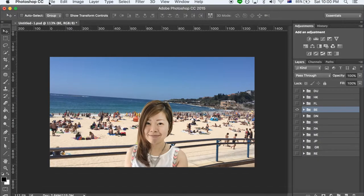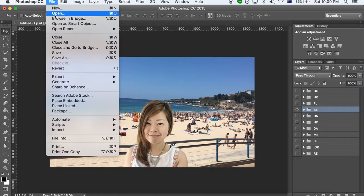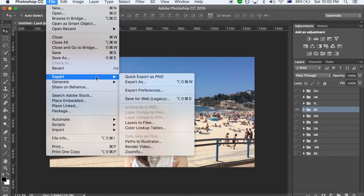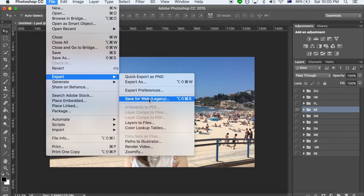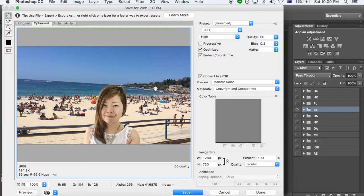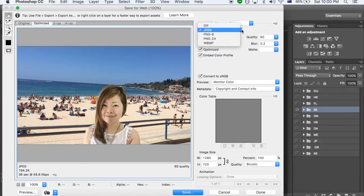Okay, now we are ready to save this file. File, Export, Save for web. In format, we're going to select JPEG.